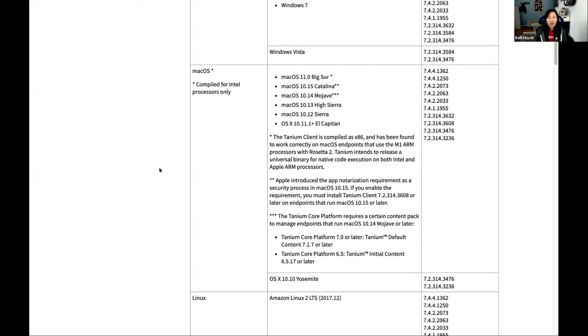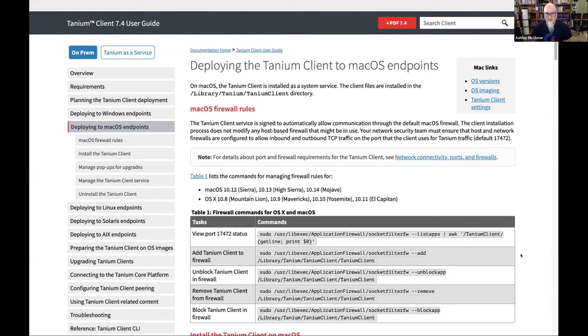For the most part, our current client is running just fine on Big Sur. But we are building out a new Tanium client that's built specifically for Big Sur and the M1 ARM architecture. So we're not fully binary there yet, but it sounds like it's working. We know that we're supported on a wide variety of Mac machines.